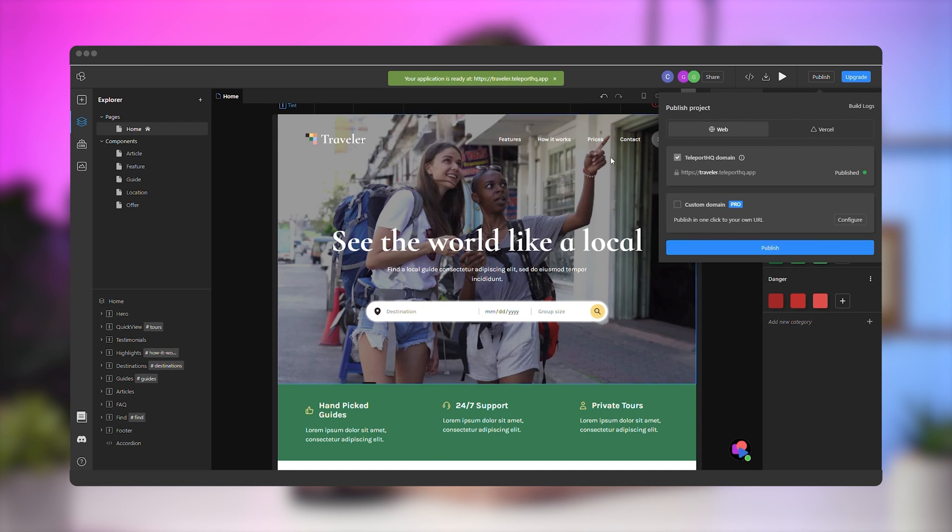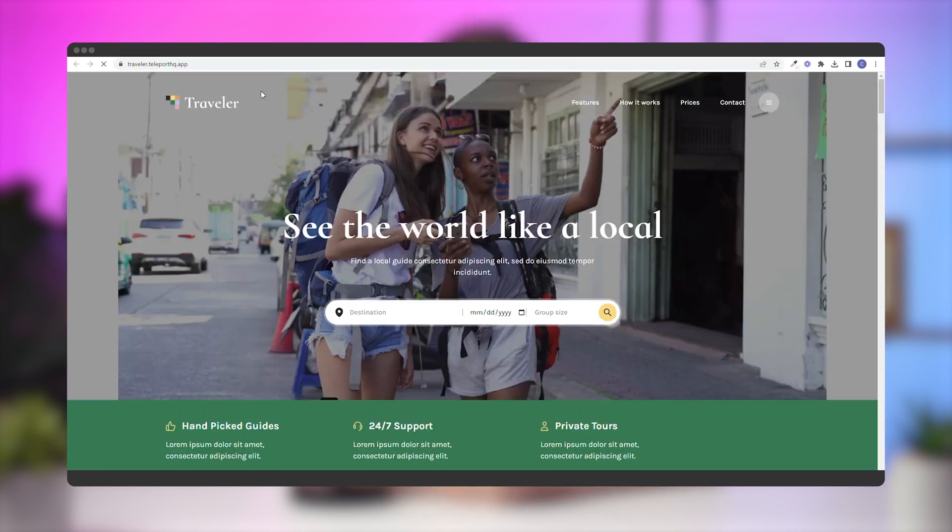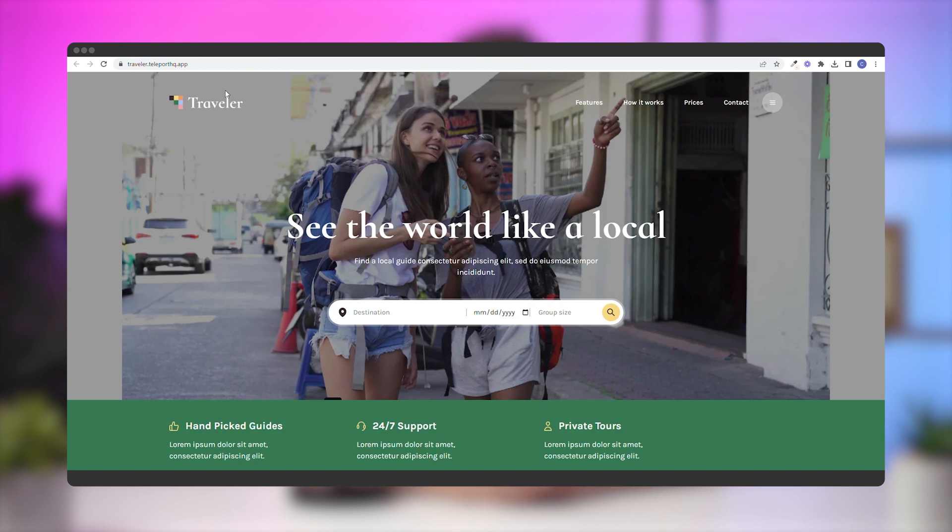Once the project is published, a notification will appear. Click on the URL, and let's check out the published project. Perfect. You can now find the new URL and the favicon here.